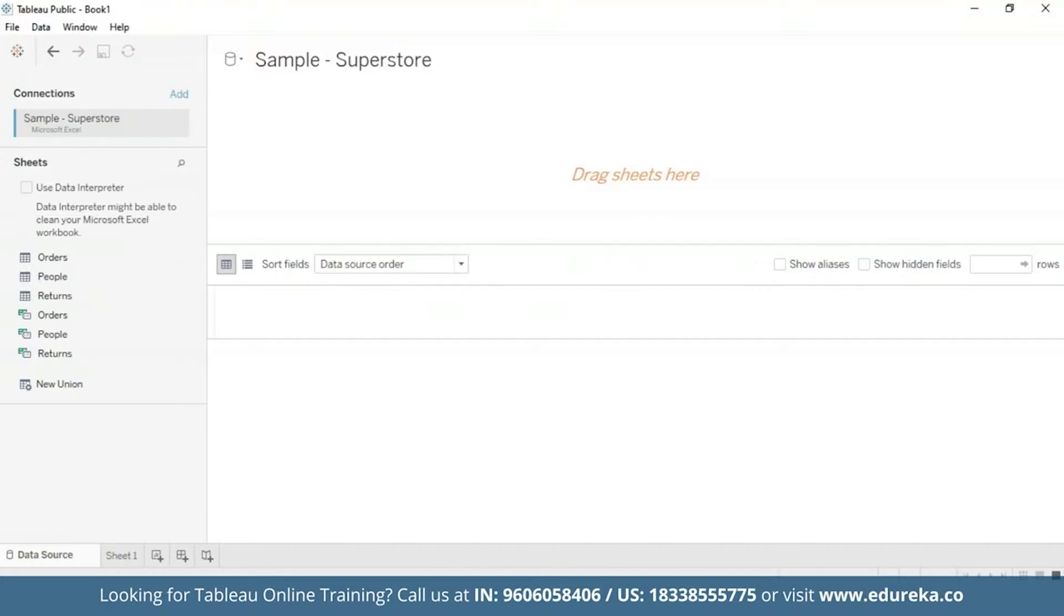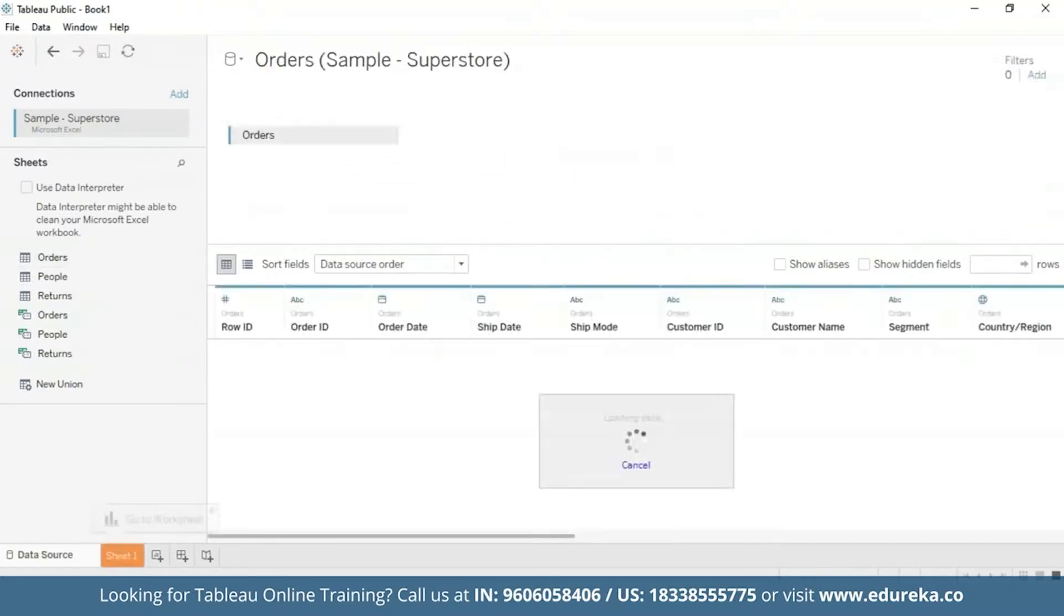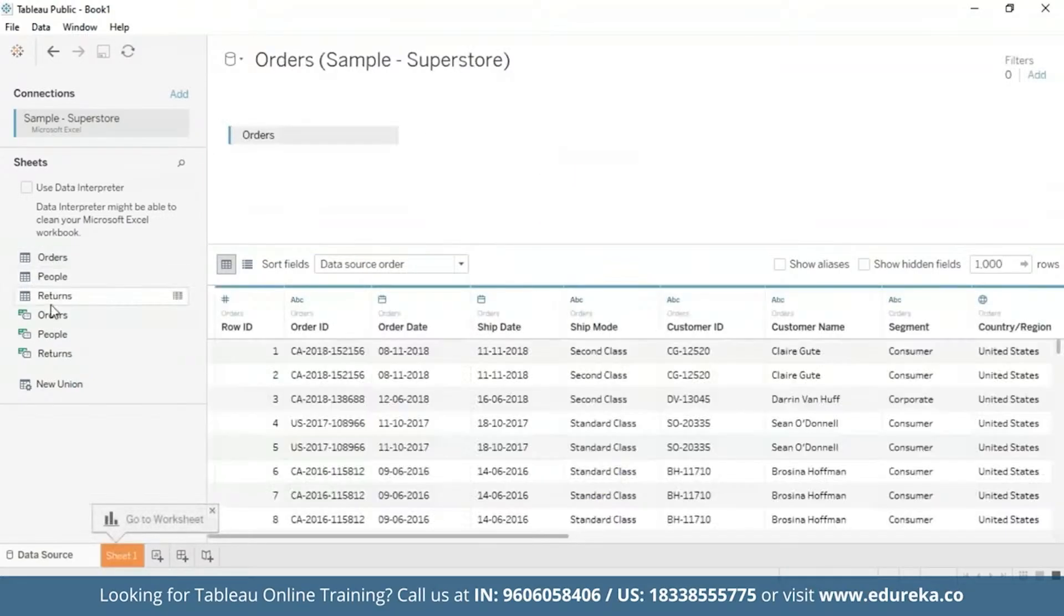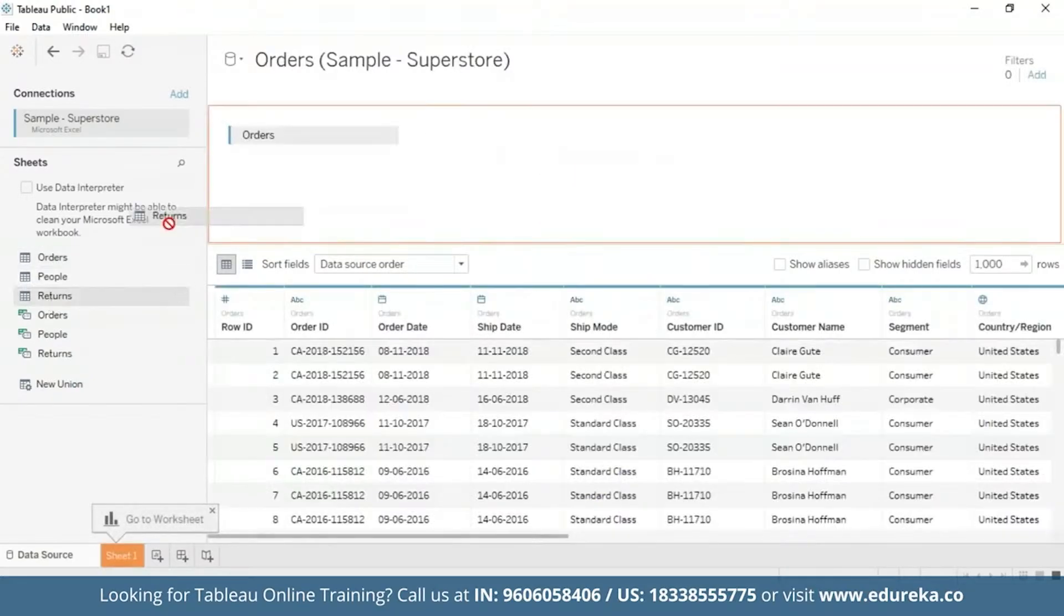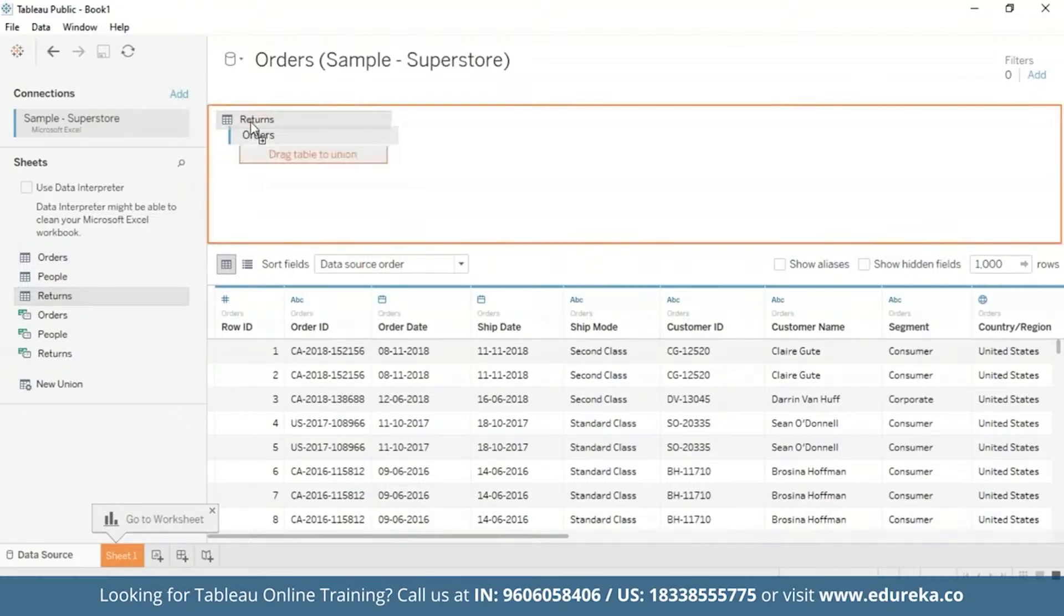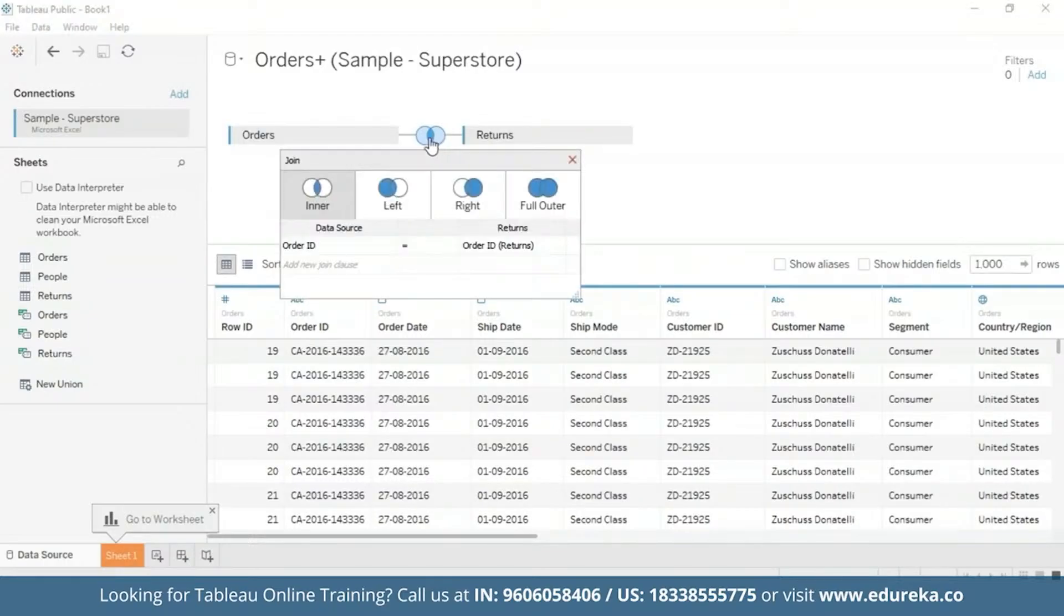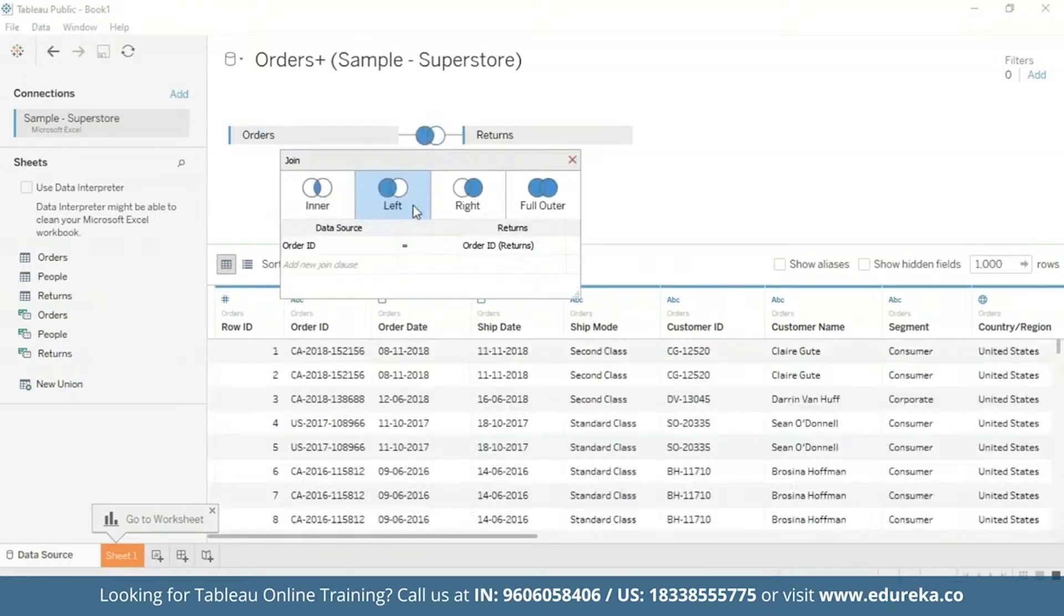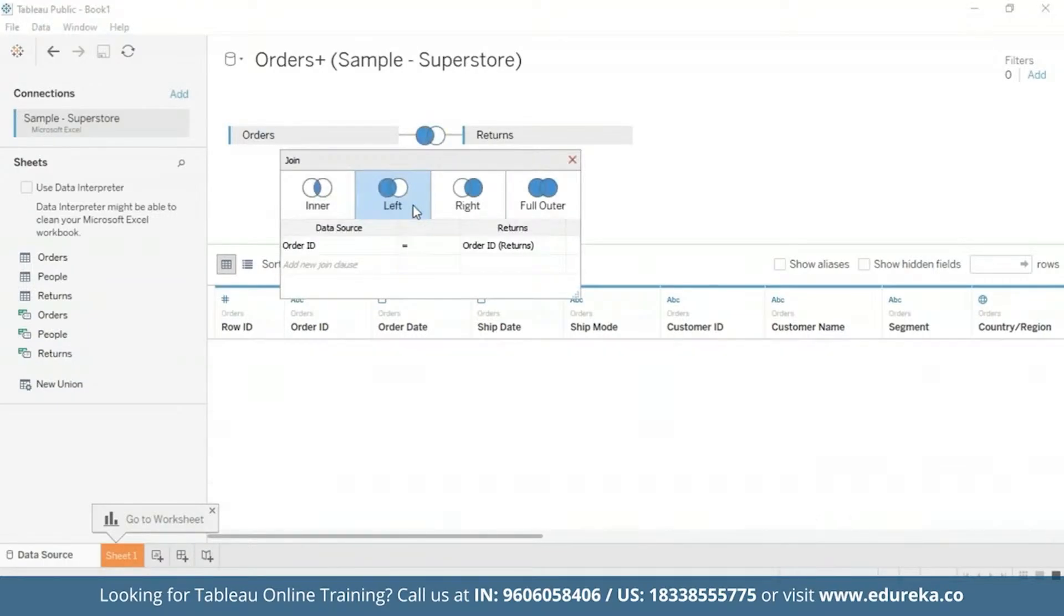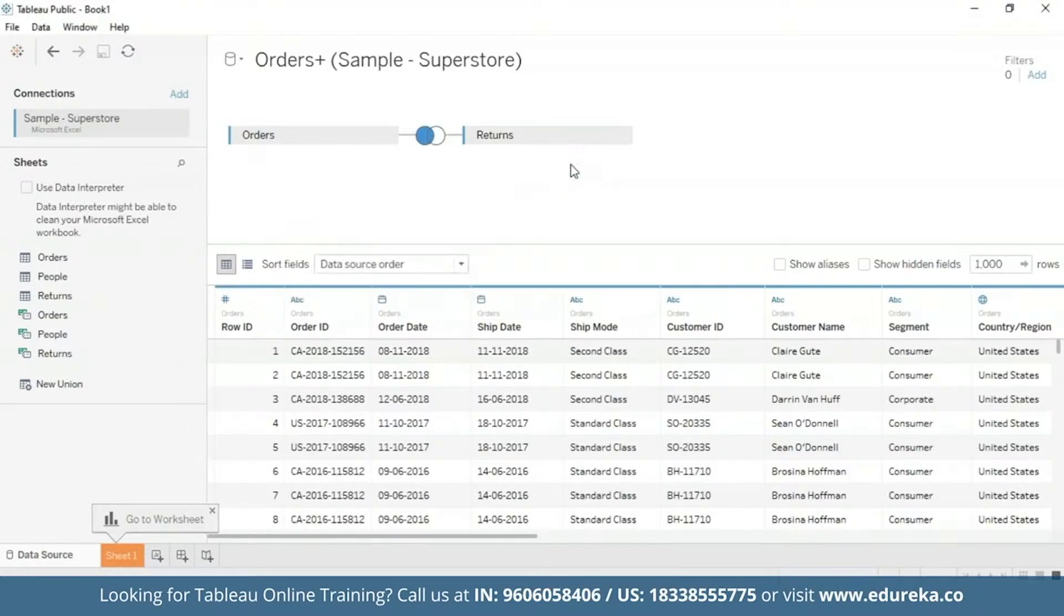First, we need to left join the returns table to the orders table. So let's go ahead and do that. I'm going to drag the orders table and the returns table as well. Here I'm going to click on this icon and select left join. And then I'm going to go ahead and close it.